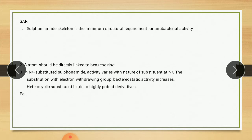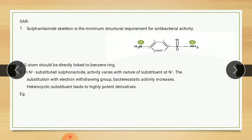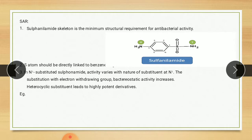Next is SAR of sulfonamide. As discussed, the general structure contains two nitrogens, N1 and N4. The sulfonamide skeleton is the minimum structural requirement for antibacterial activity. The sulfur atom should be directly linked to the benzene ring.